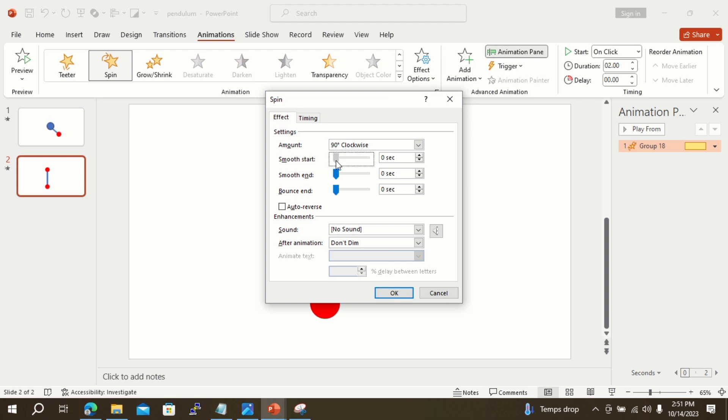Adjust Smooth Start and Smooth End options to 0.9 seconds, and also select the Auto Reverse option.